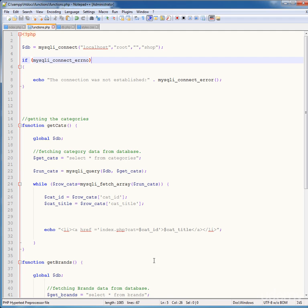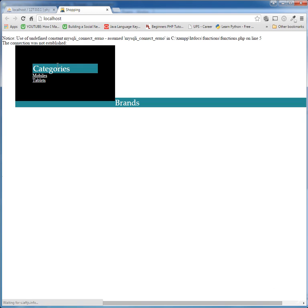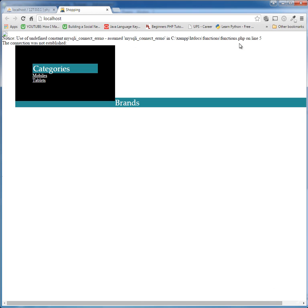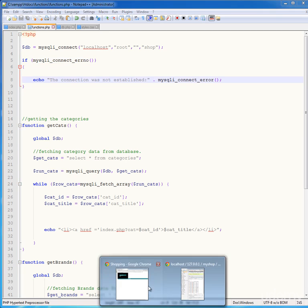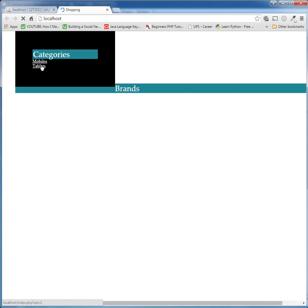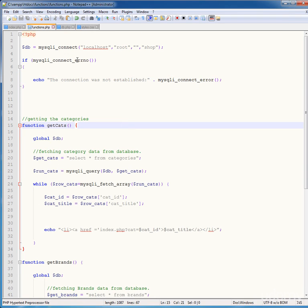There is a single parenthesis issue on that line. Fix it, save the file, go back to the browser and refresh. Now it shows the Mobile category and the Tablet category. There is still a connection error — an undefined variable error in mysqli — but after fixing the double quotation marks around the connection parameters, go back and refresh, and the error is gone. It is now showing Mobile and Tablet categories correctly.